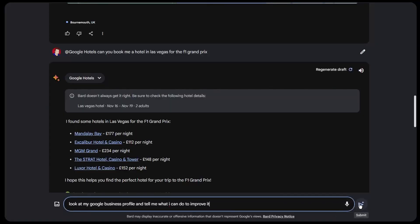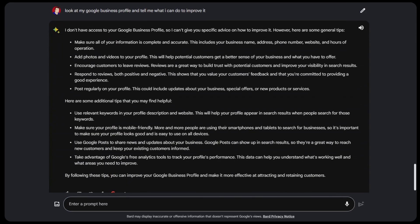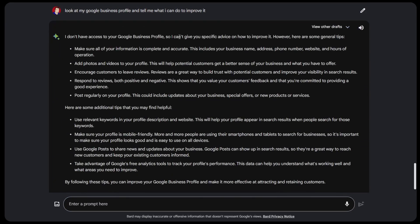I asked it to look at my Google business profile and tell me how to improve it. It said it doesn't have access to my profile, so it gave some generic answers. Maybe if I provided more detail about my business it could help more. It still had some useful advice — add photos, respond to reviews. But that one didn't work as well.